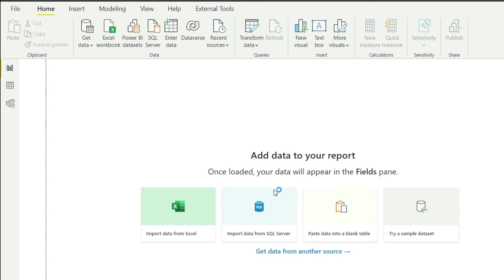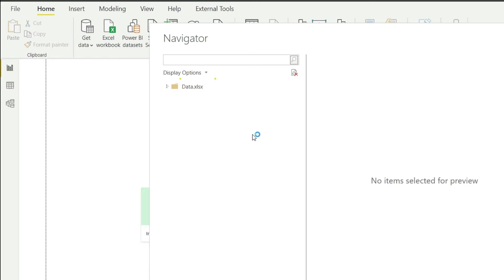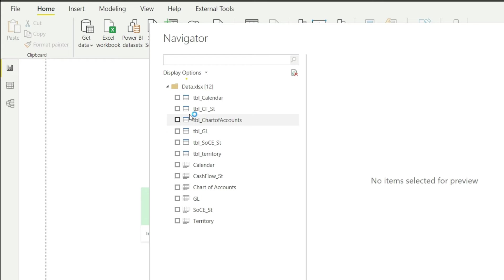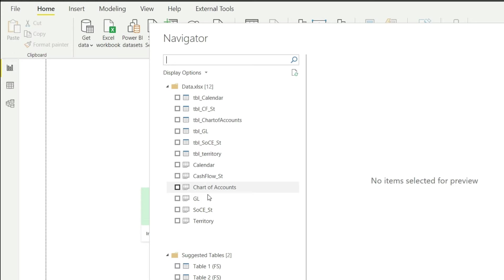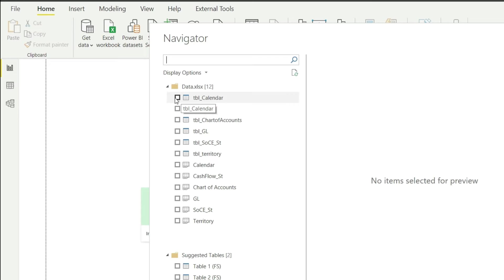Just give it a second, and now you can see that I have all that information available in this sheet here. My Excel file contained a sheet for GL, a sheet for territory, a sheet for calendar, and another one for chart of accounts. You will notice that we have all of this information duplicated — once without the TBL prefix and once with TBL. Basically in Excel you can store your data in a sheet or you can create a table around it.